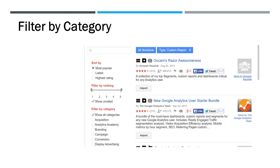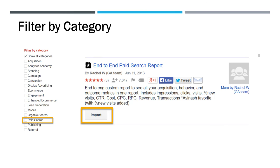It was submitted by Rachel W. of the Google Analytics team back in 2013. So you can either do the filter or you just find the report you want to, and then you hit the import button.